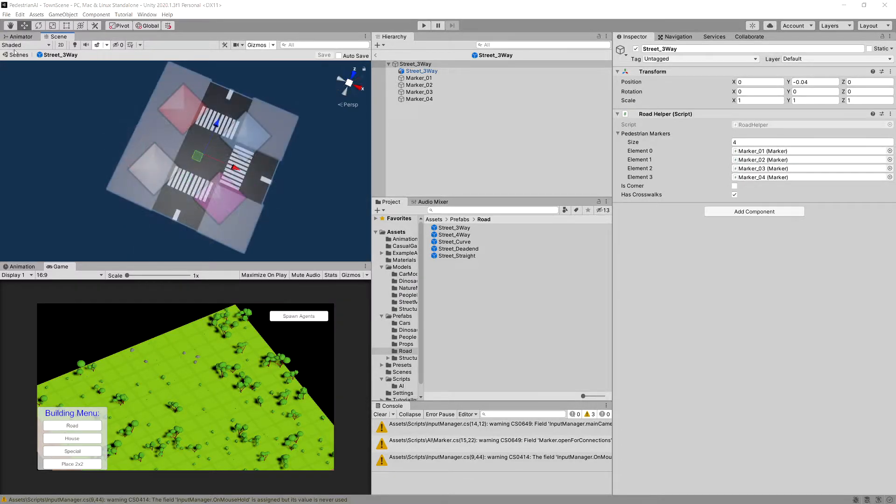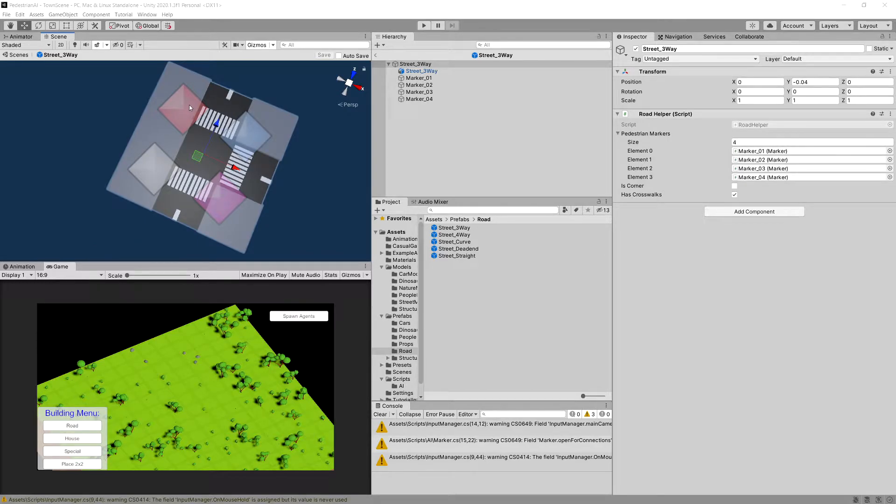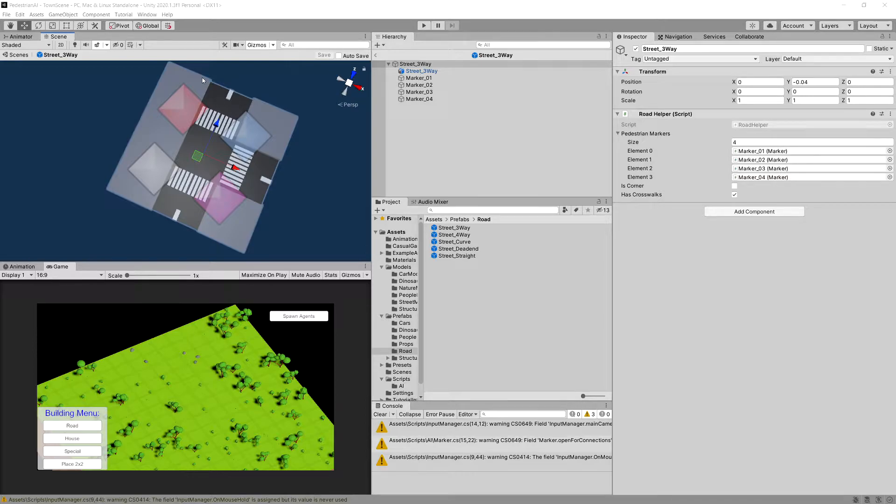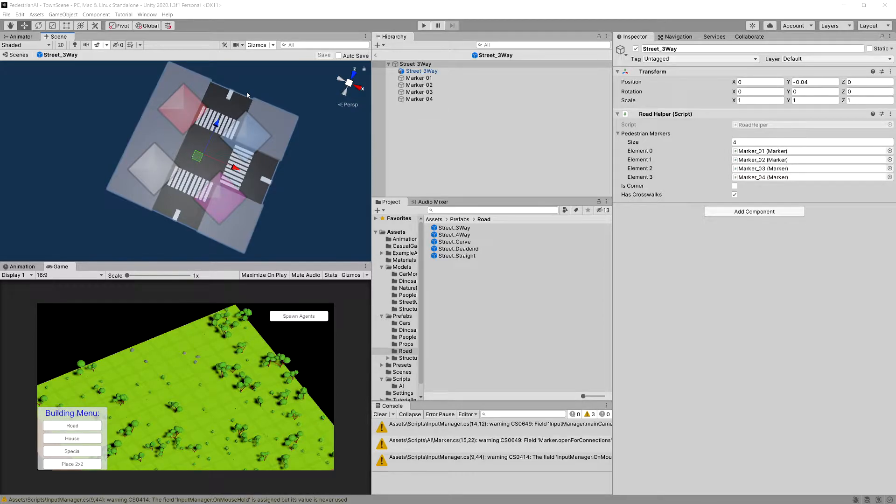The goal of placing those markers was to present points to the AI agents so we can achieve realistic behavior from the pedestrians, so they walk through the crosswalk instead of through the center of the road.